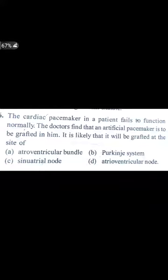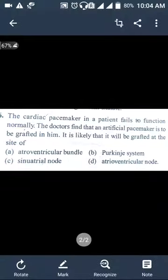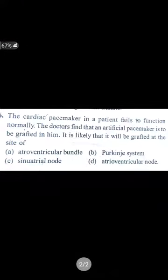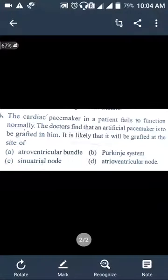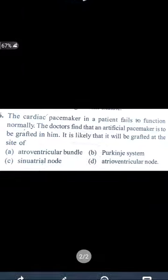We call the pacemaker of the heart the SA node — the sinoatrial node. The SA node is present on the right side, in the upper corner of the right atrium. It is called the pacemaker of the heart because it generates impulses and conducts all impulses through the heart. So when we put in an artificial pacemaker, we place it at the sinoatrial node, located at the right upper corner of the right atrium.